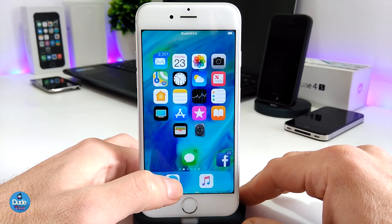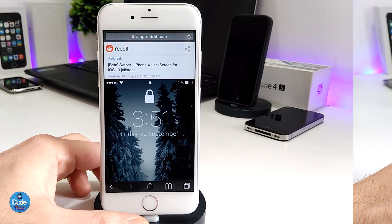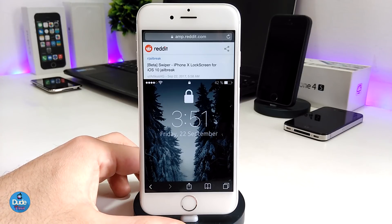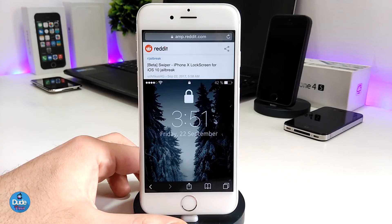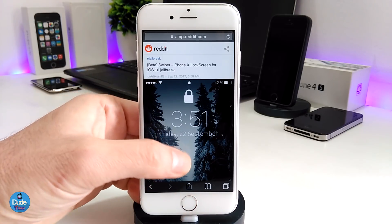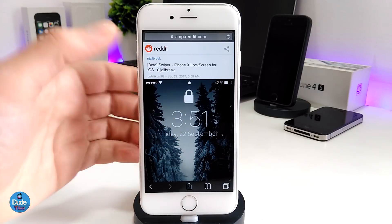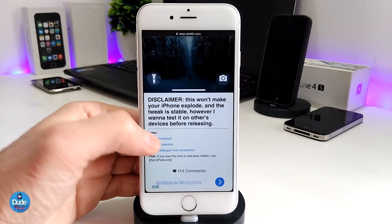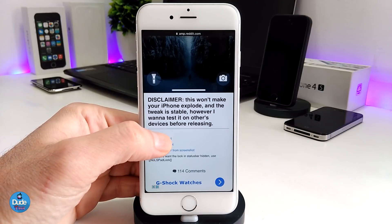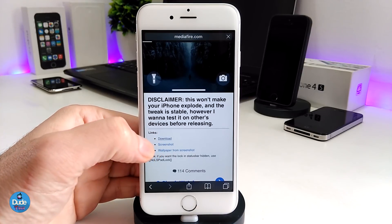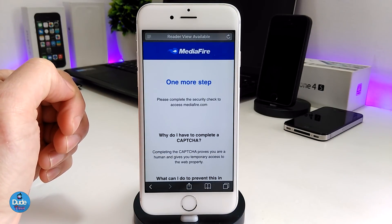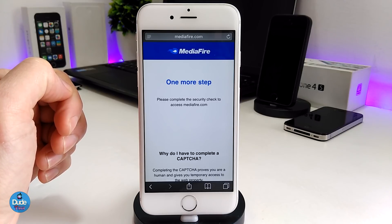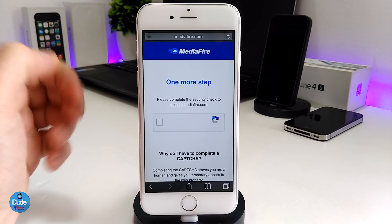Go ahead and launch Safari. The link will be in the description down below. Make sure you open the link within Safari — don't open it from YouTube. Scroll down until you see the download file and tap on download. That's going to take you right away to the media file showing you where the DEB file is.